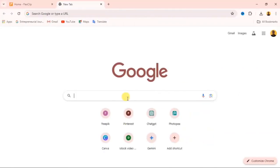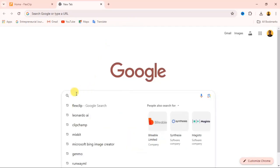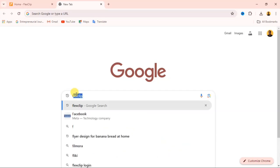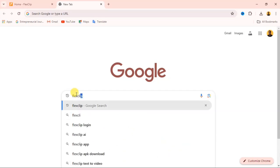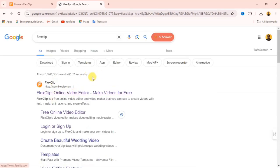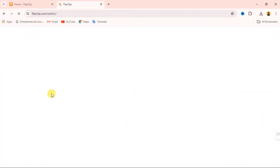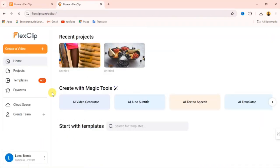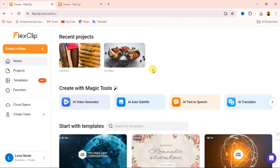All you have to do to access this website — I will leave the link in the description of this video, so you just go through that link, or you can go to your Google Chrome or any web browser you're using and search for FlexClip. Hit enter on your keyboard and it's going to open up. Click on the first website result and it's going to open up. If you don't have an account already, you can sign up with your Google account, and you'll come to an interface like this.